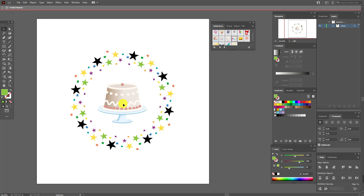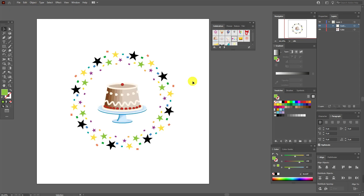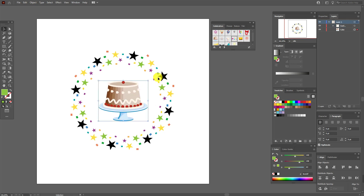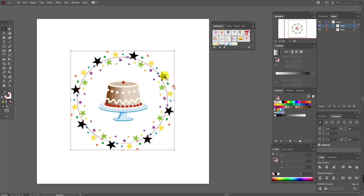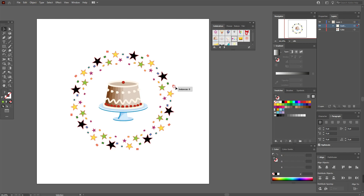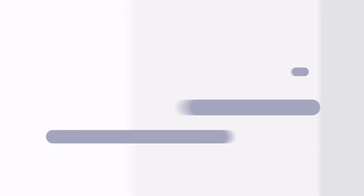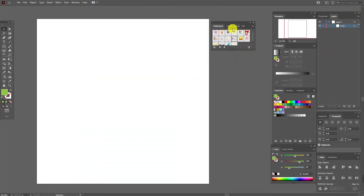Guys, you are now in repeat mode. To exit the mode, you need to double-click in any place. Now you can work with the cake, and if you need to work here you can select the circle and add more repeats.